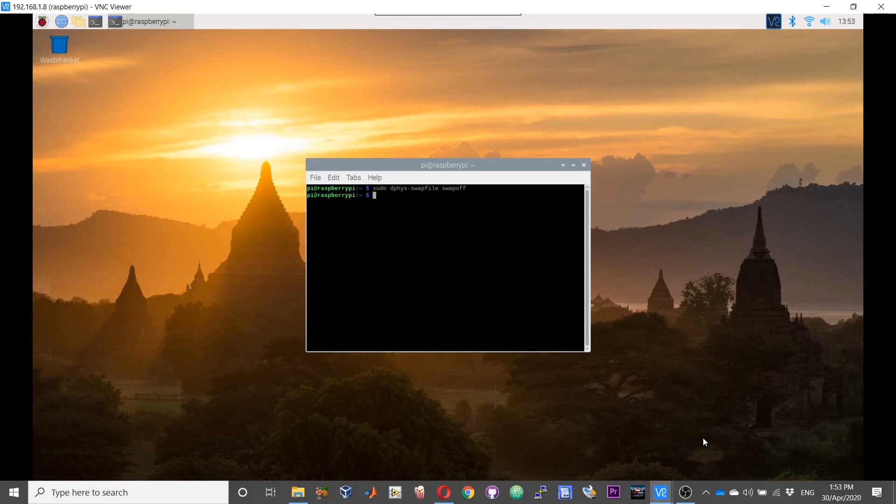Now we need to change the swap file size. For that it will be sudo nano /etc/dphys-swapfile.